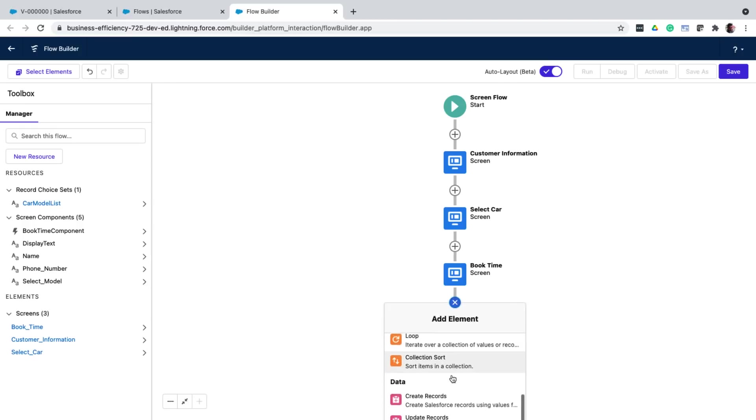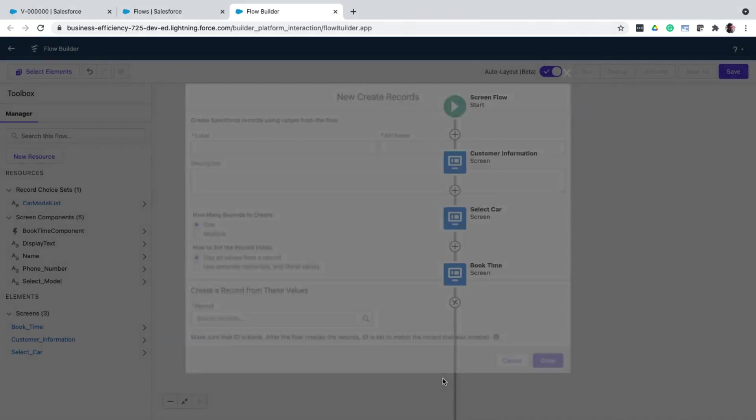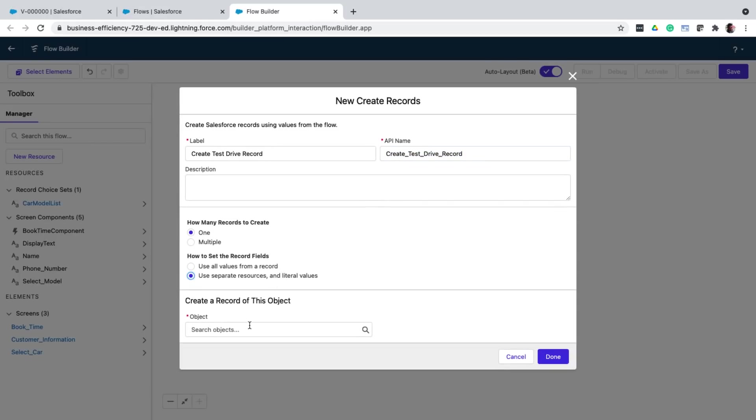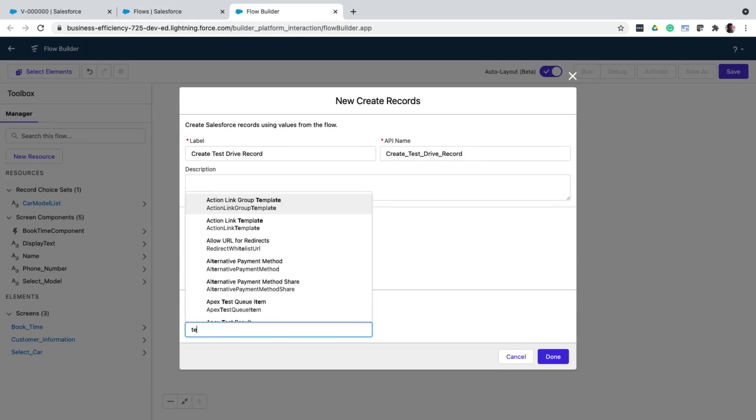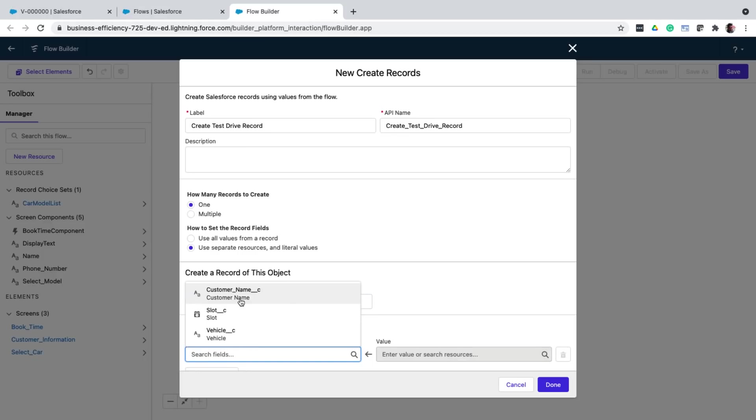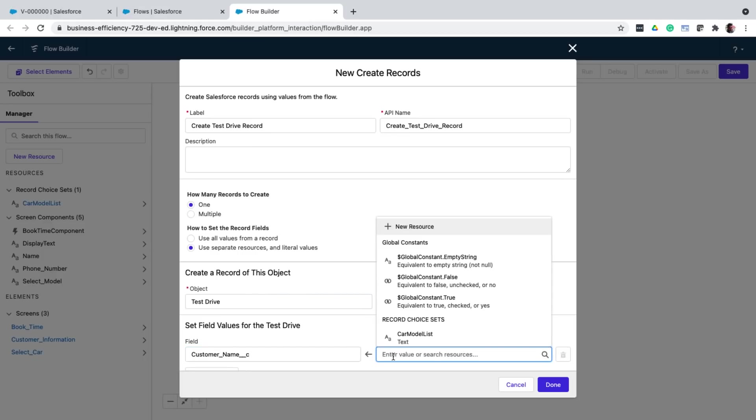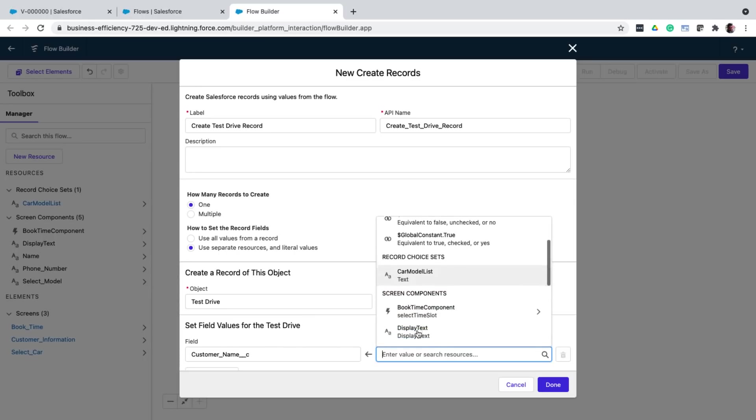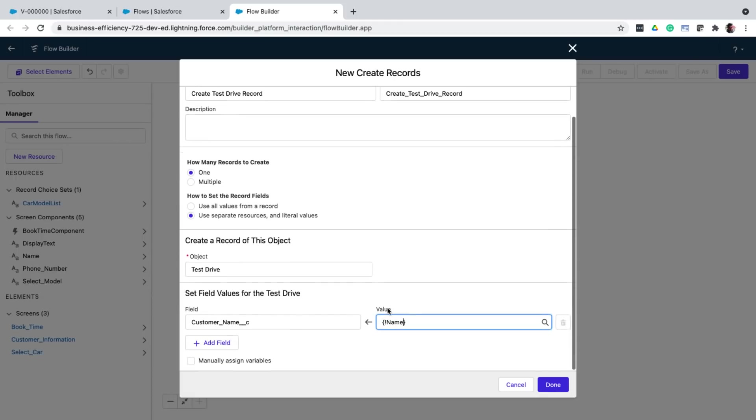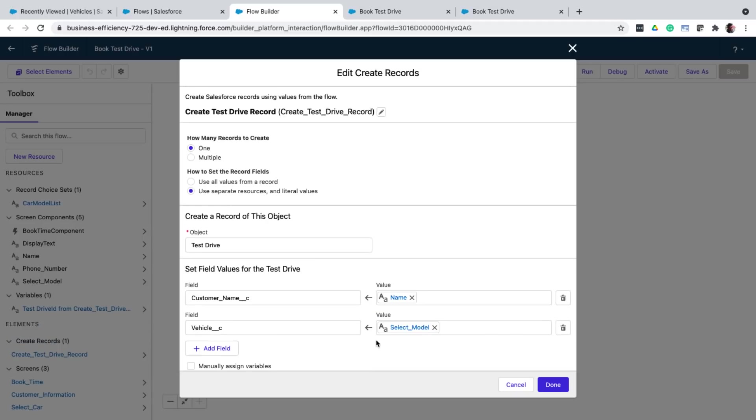For which I'm going to add the create records element to the canvas. Again, I give it a label. And I choose which object to create. Here it is test drive. And then I set the field values. So first is the customer name field. And when assigning a value to this name field, notice how all the elements that we've created in the flow till now are shown. In the screen components section specific, notice the name field that we added. So just choosing it will take care of mapping the value from the input field that is name to the field on the test drive object. Similarly, I will map all the other fields and click on save.